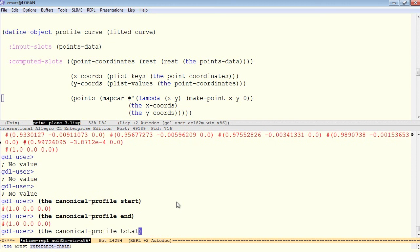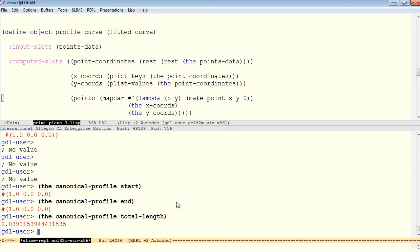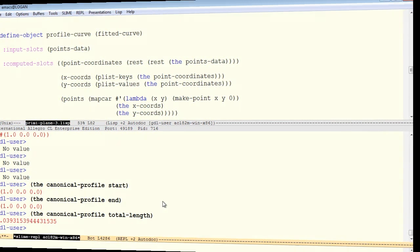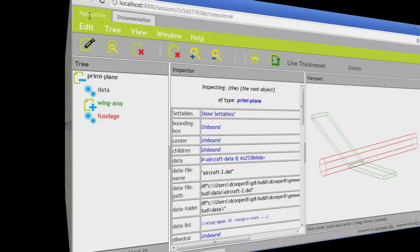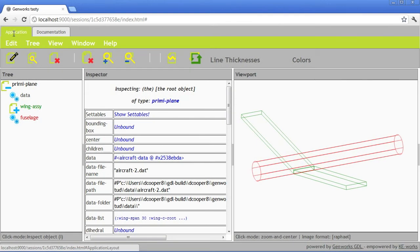Let's ask for its total length that requires the geometry kernel actually to do some calculation. And that does return a number also. So it looks like this curve is being constructed. Let's take a look at it in Tasty.